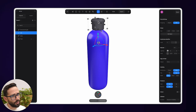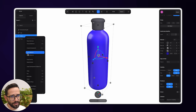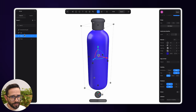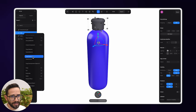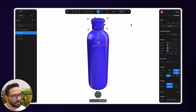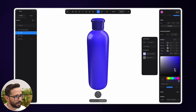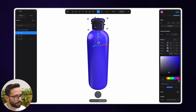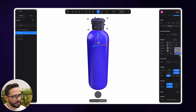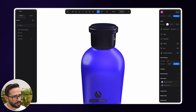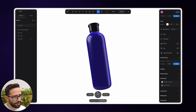Now I want to duplicate this material to the cap. I'll right-click on the cylinder, copy the material, select the cap, and do Paste Material. Now we've got the same material on the cap, but let's make the color darker so it reads differently from the bottle body.